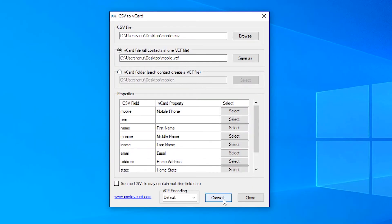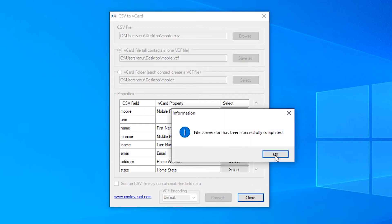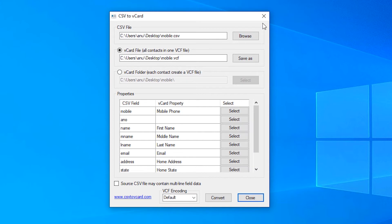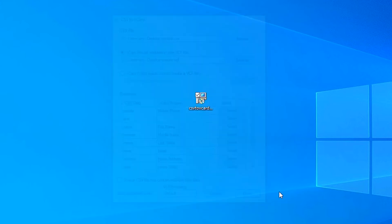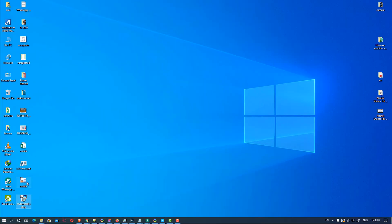Now just click on Convert and it converts your file to your desktop. File conversion is completed. Close this — here is our VCF file.